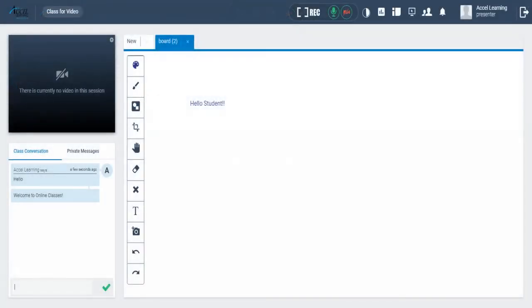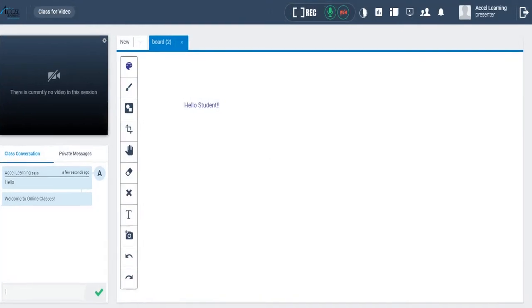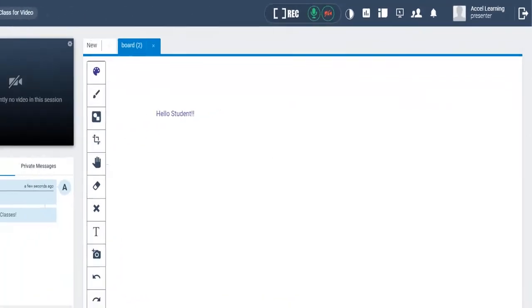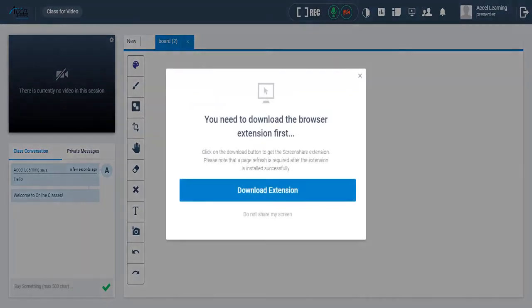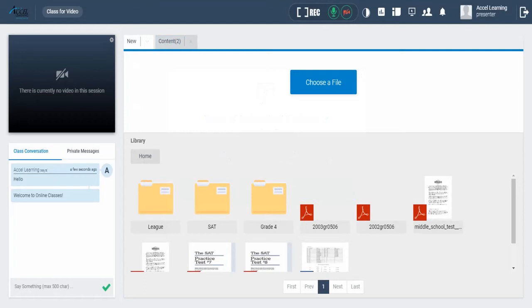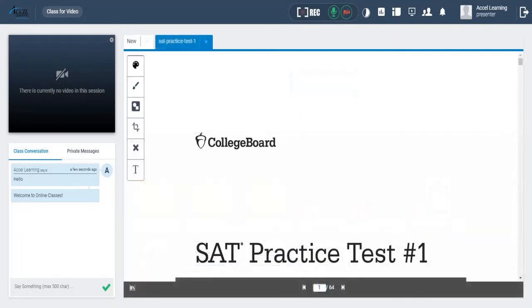You can even share your screen by clicking here. Sharing your screen may require you to download an extension. The instructor can share any file or document with the student.